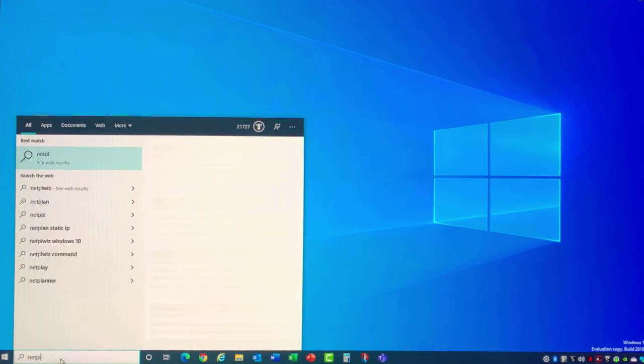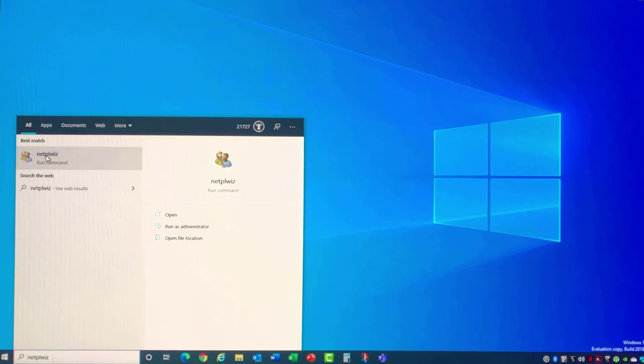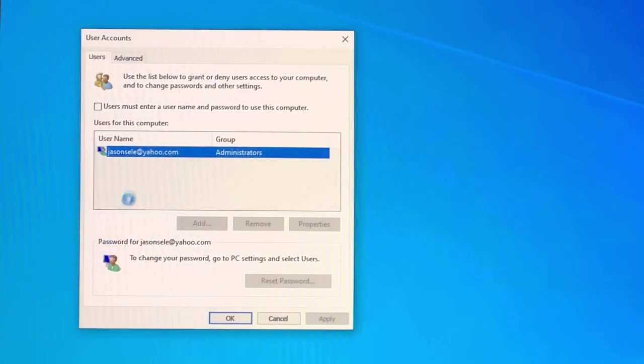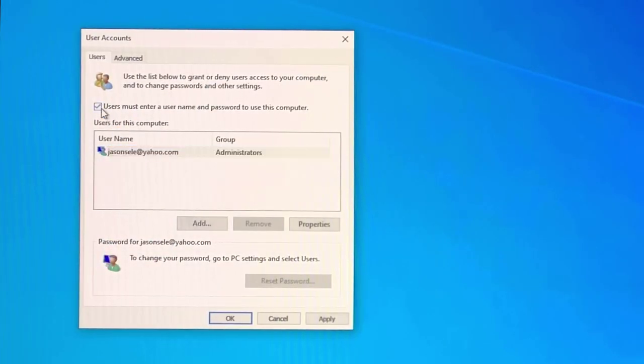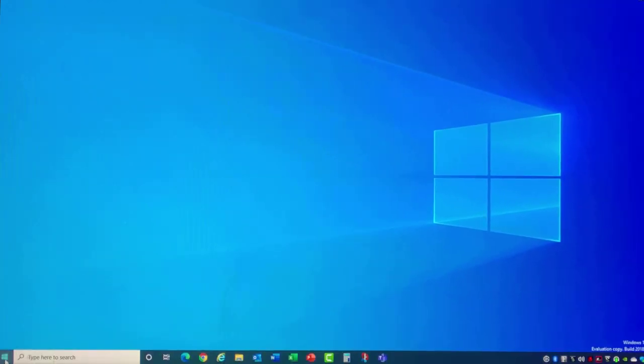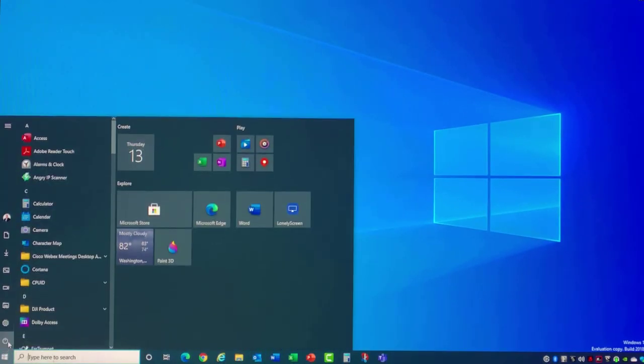If you want to reset this option, just repeat the process by going back into Netplwiz, turn that checkbox back on, and restart your computer again.